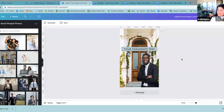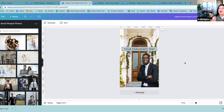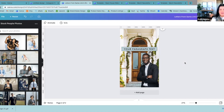I have put, since we released the vault, over a hundred templates inside of that. Just the other day I added 12 brand new business cards. So make sure you're checking that out.